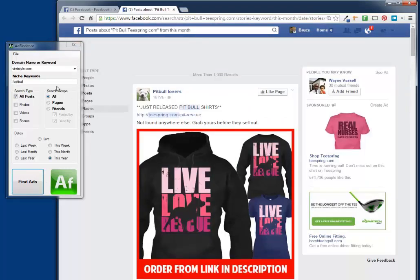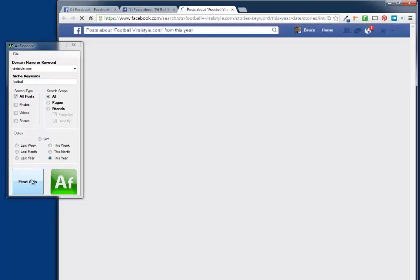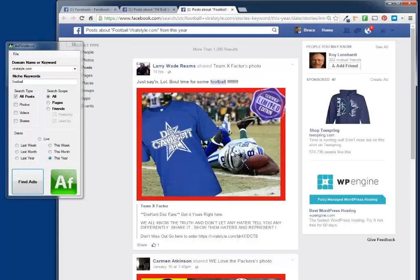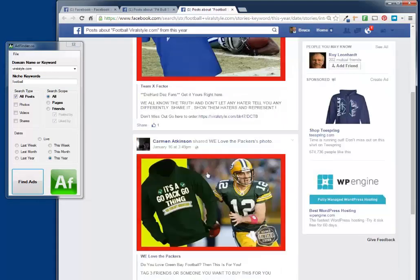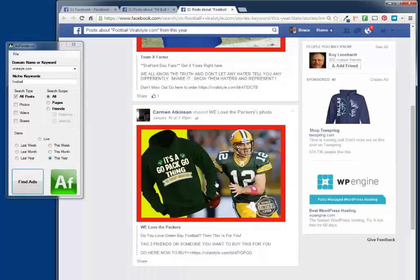Now let's search for Viral Style, football, all posts made this year. And sure enough, we have results. There's a shirt for the Dez Bryant catch. Here's a Green Bay Packers shirt.